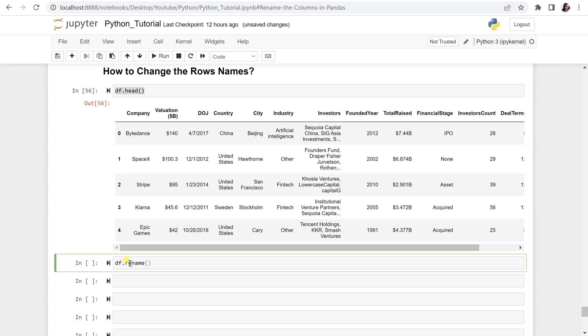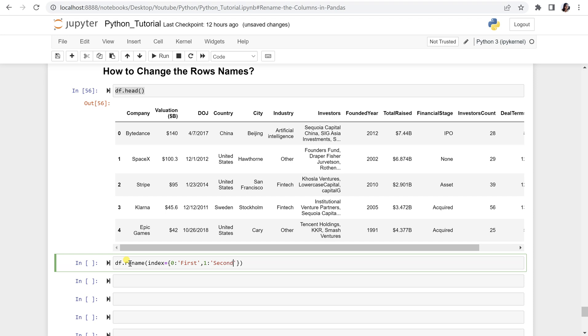In the parentheses, write index. Index is equal to, in the curly braces, mention the number that you want to change. So here is a 0, I want to change it to first, comma, let's say the 1, number 1, should be changed to second, like this.